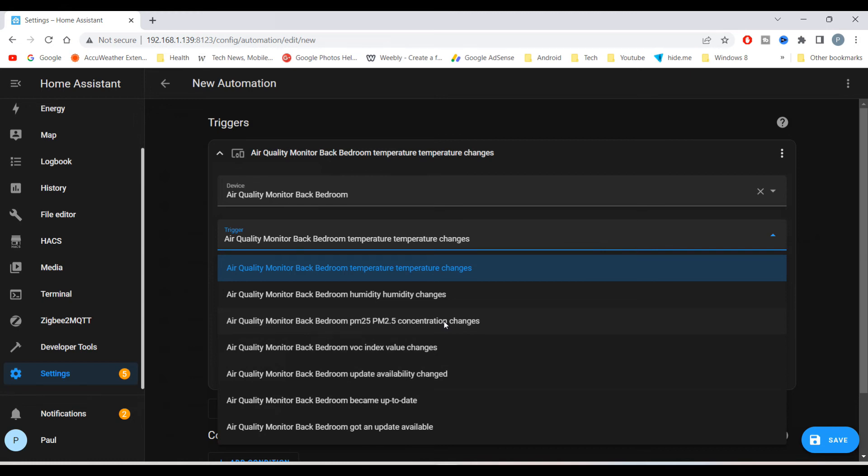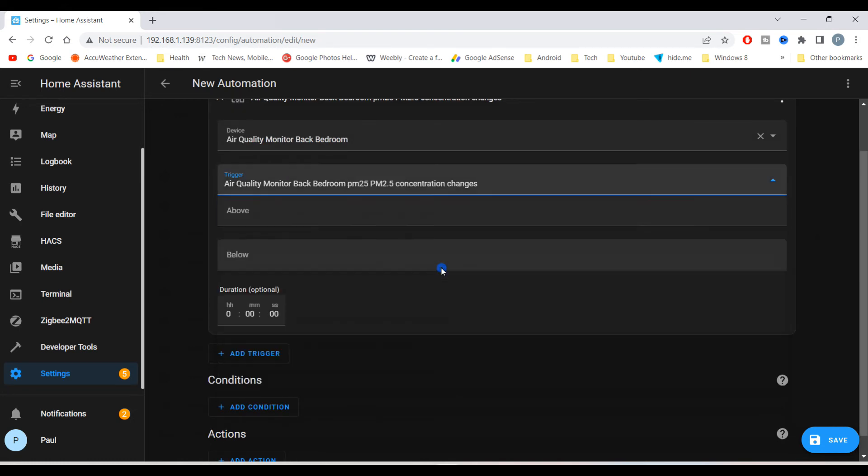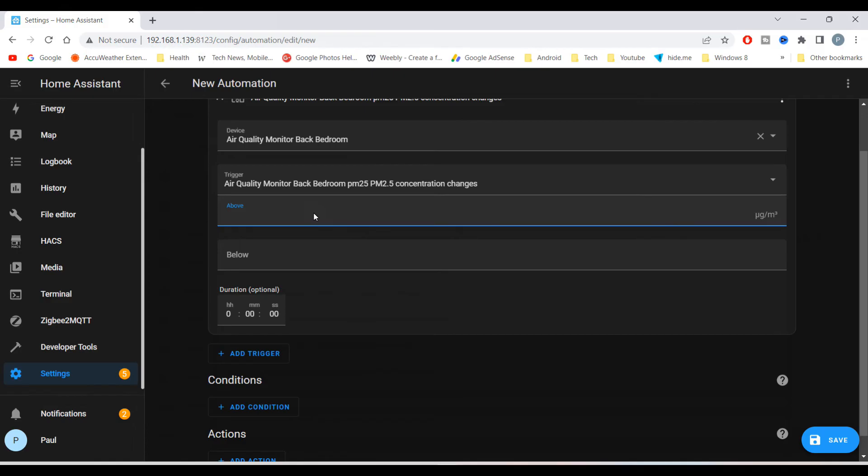I will set a low number for this test, but you can input any number you require. And I'll set it to only go off if it's above that level for a minimum of two seconds.